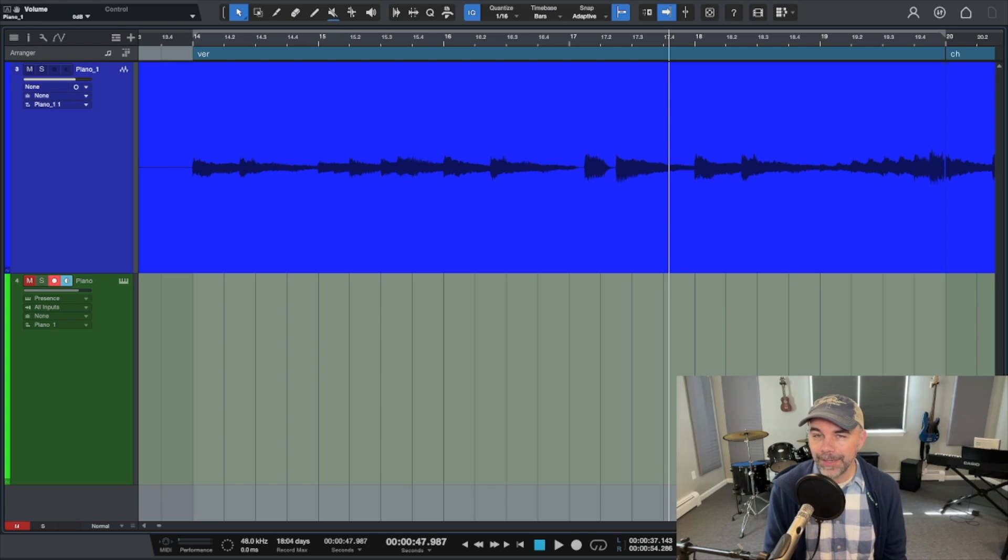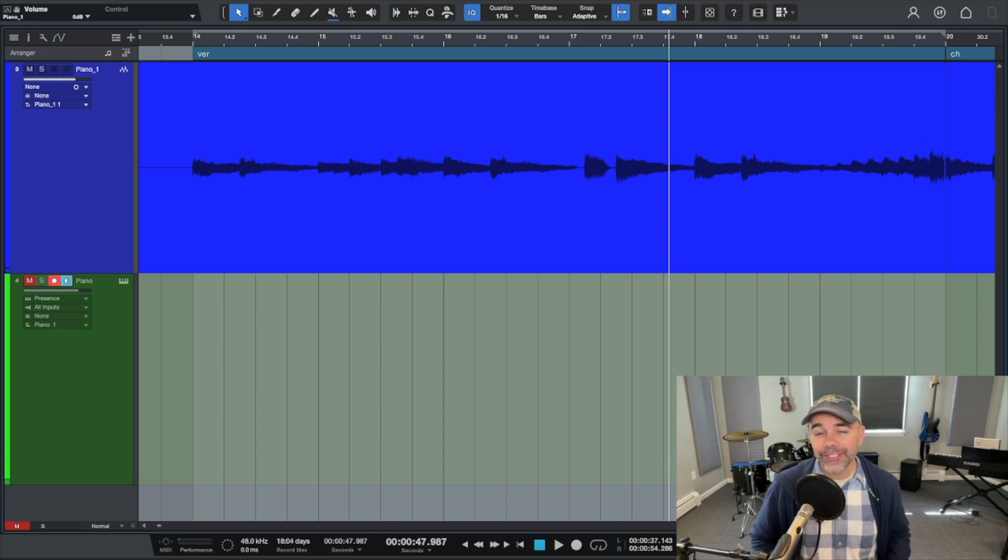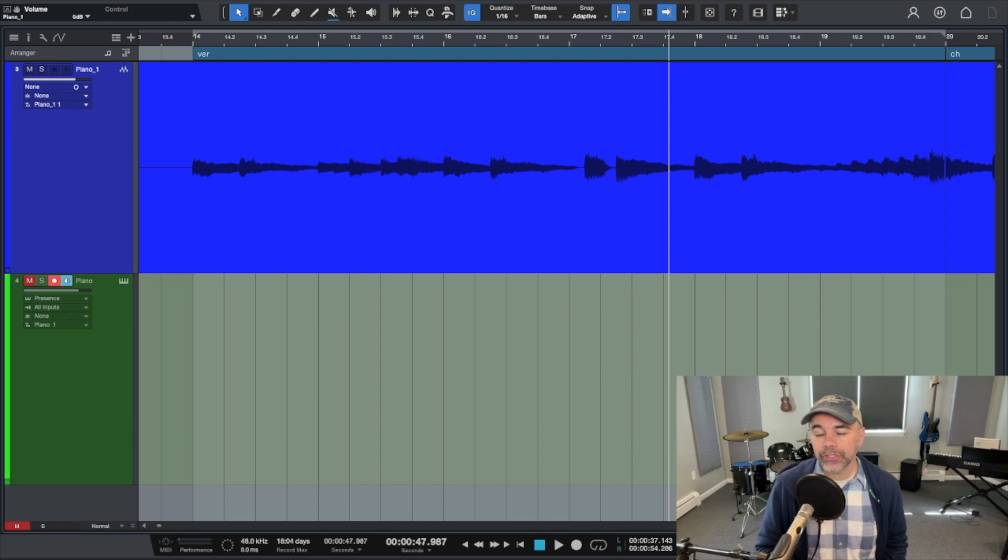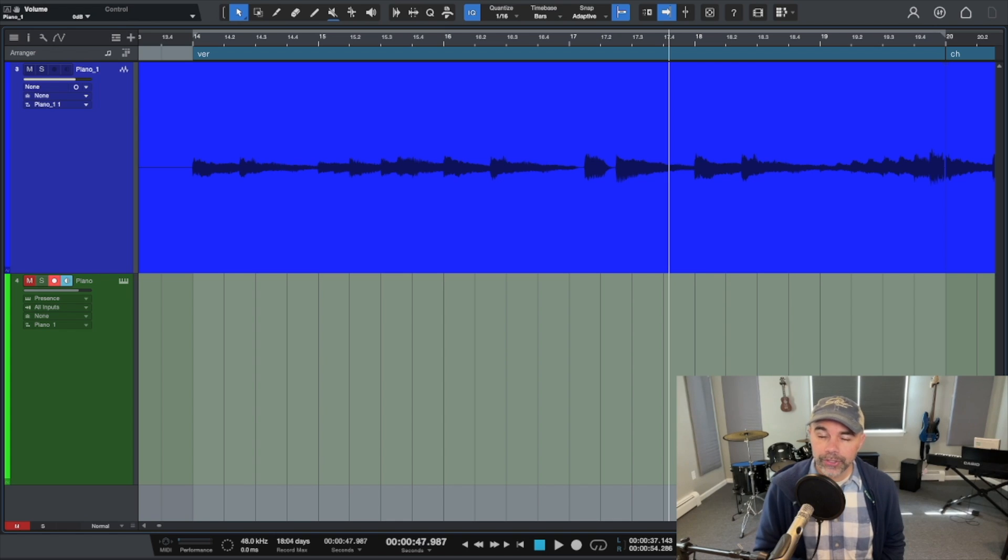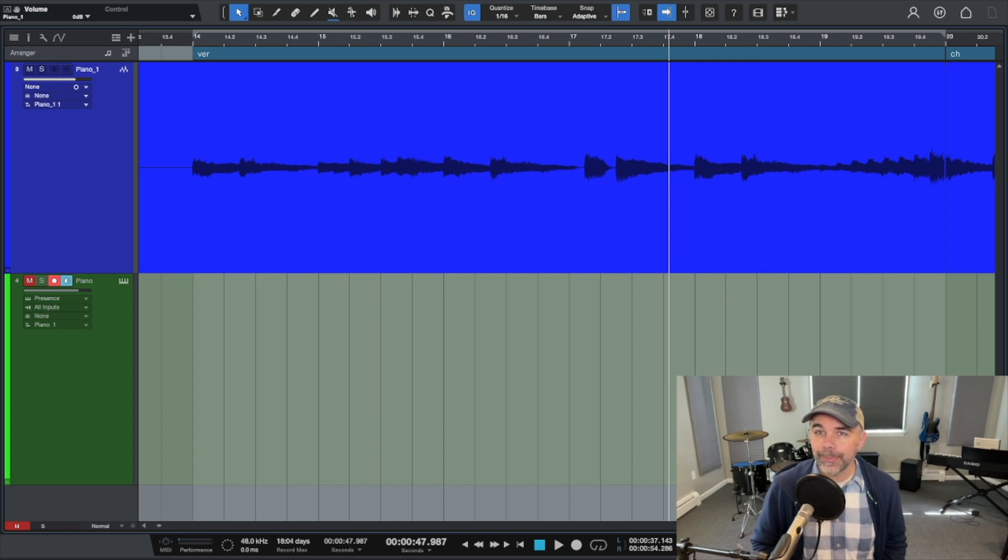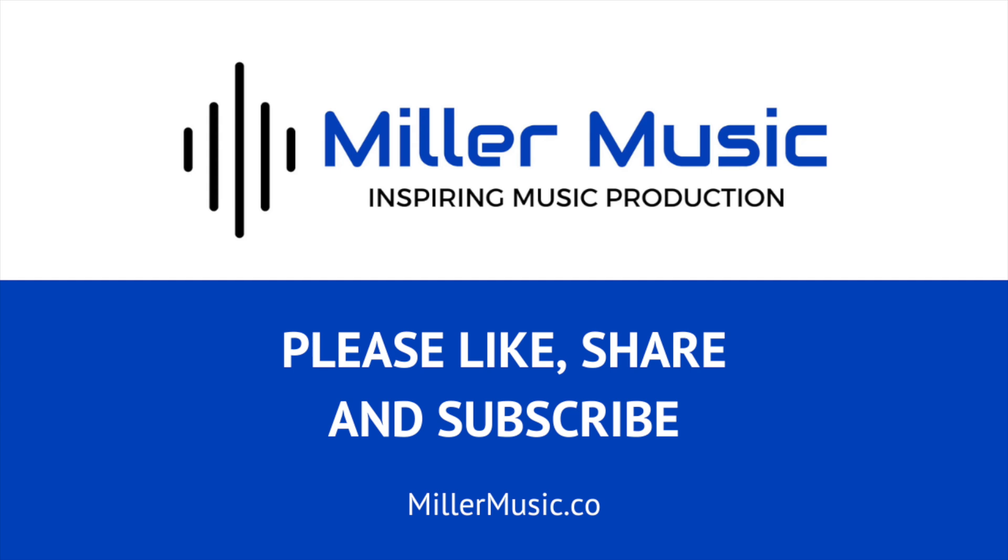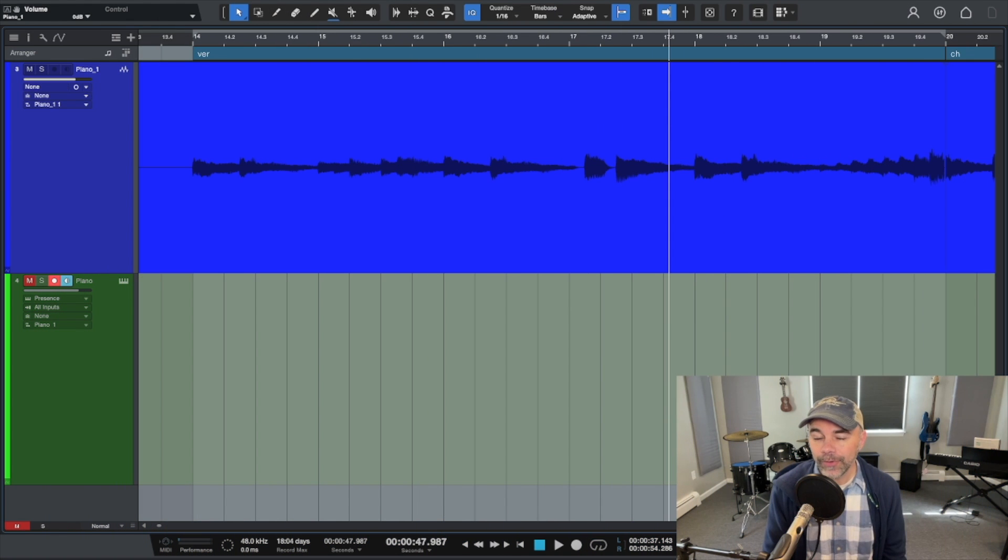The chord track might be my favorite feature inside of Studio One and as far as I know it's the only DAW that does something like this. In this video I'm going to show you exactly how to use the chord track and how it can speed up your workflow. Let's jump right in.